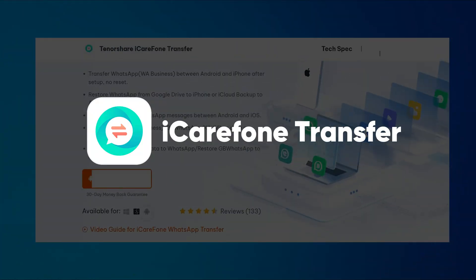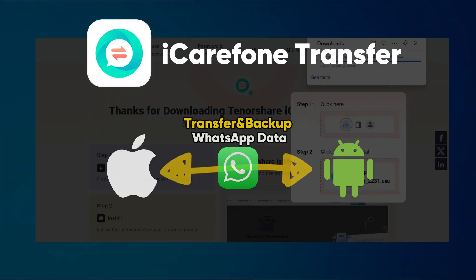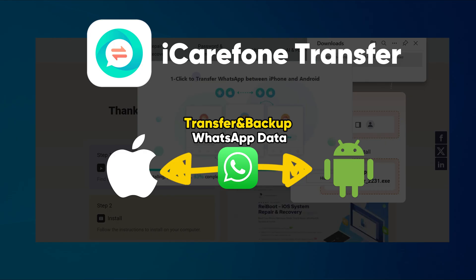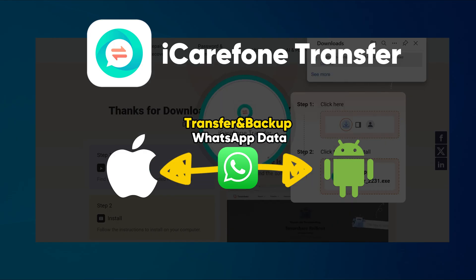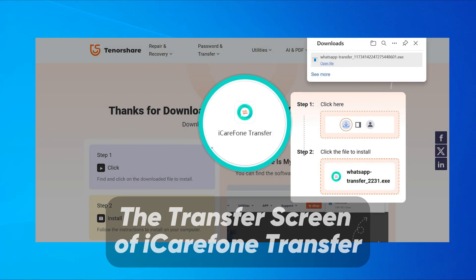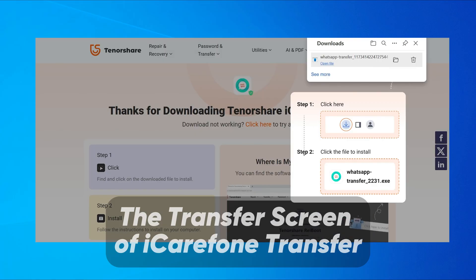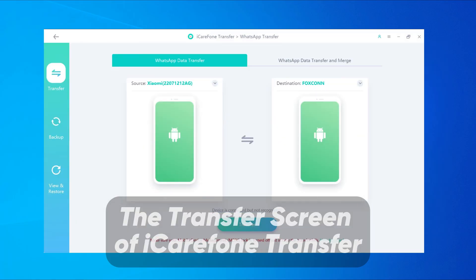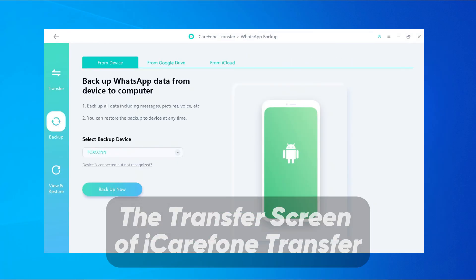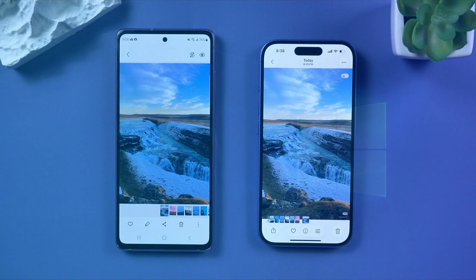iCareFone Transfer makes moving WhatsApp between Android and iPhone really simple. I won't show the whole process here because of time, but you can download it from the link below this video.